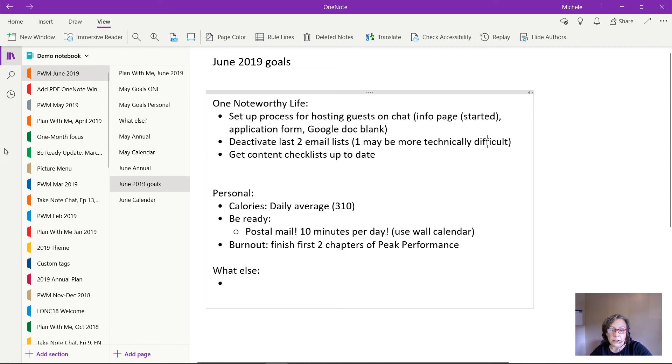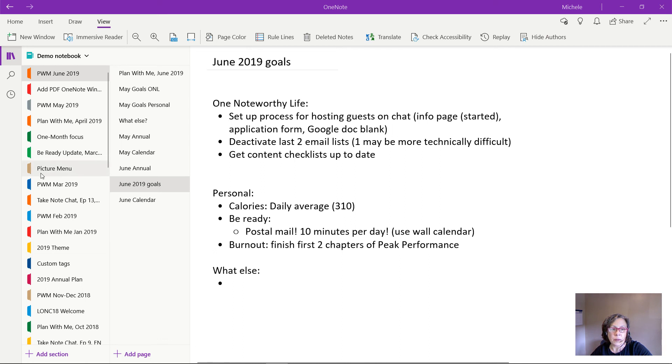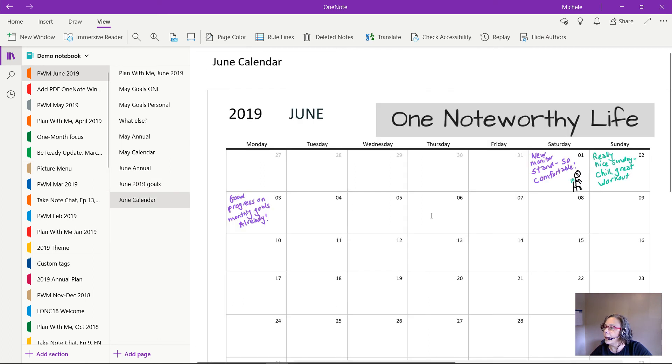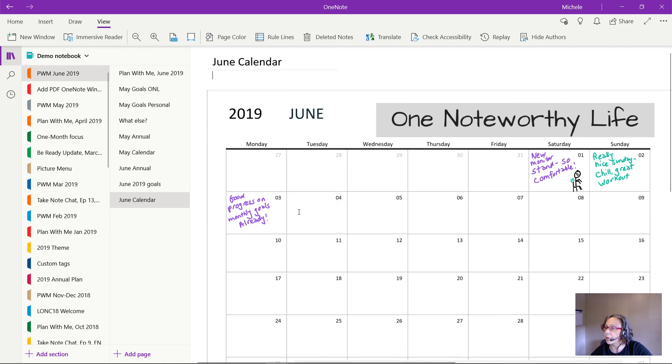And then the final thing is my June calendar. And I'm filming this a few days into June. So you'll see that this is a little bit filled out already, but it's ready waiting for me to put some good things into it.